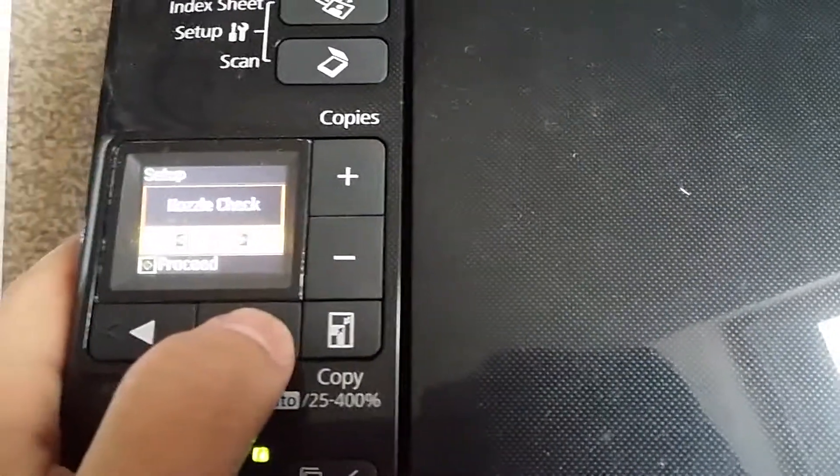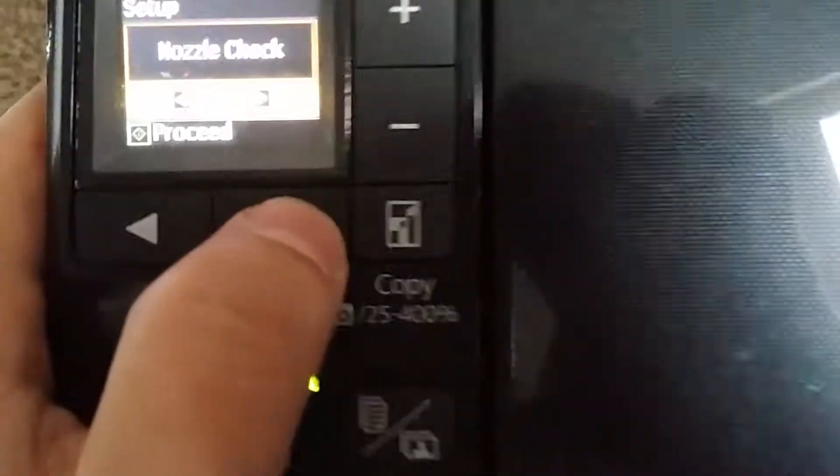It will be option number five. If it's in another language, it will be difficult to find, so just go to the fifth option.